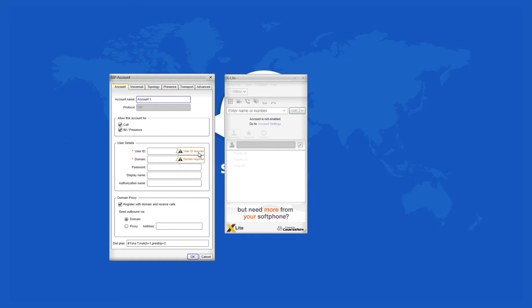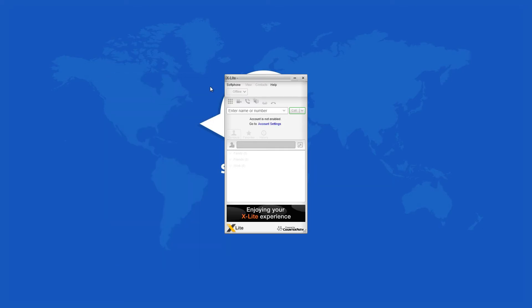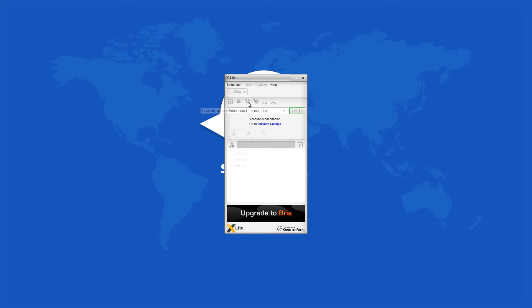As any normal phone, this one has a display and a dial pad. Further, you can use a speakerphone, mute, redial, hold, and do not disturb functions.